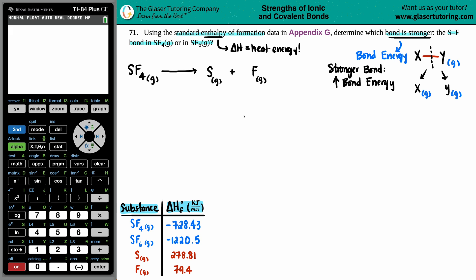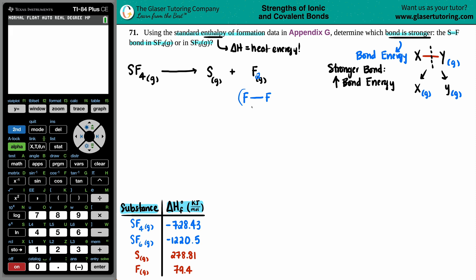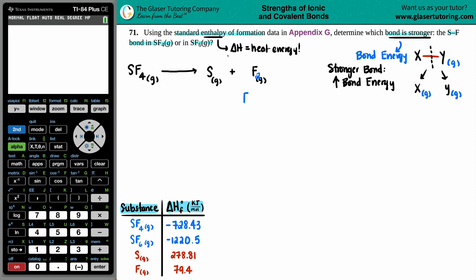Some of you might ask: when fluorine is by itself, isn't it diatomic - shouldn't it be F2? But if you look at the Lewis structure of F2, there is a single bond there. When finding bond energies, we're breaking everything so there are no more bonds on the product side, so fluorine appears as individual atoms.